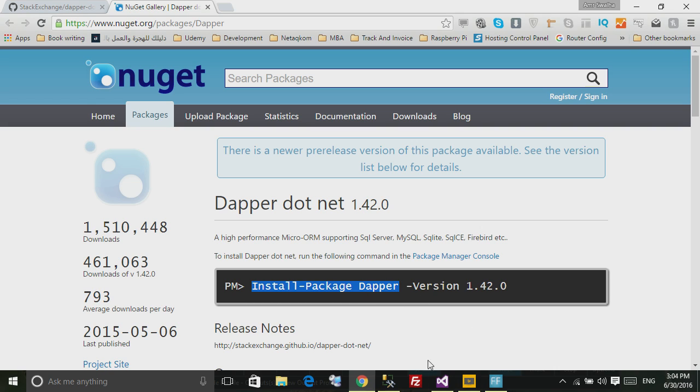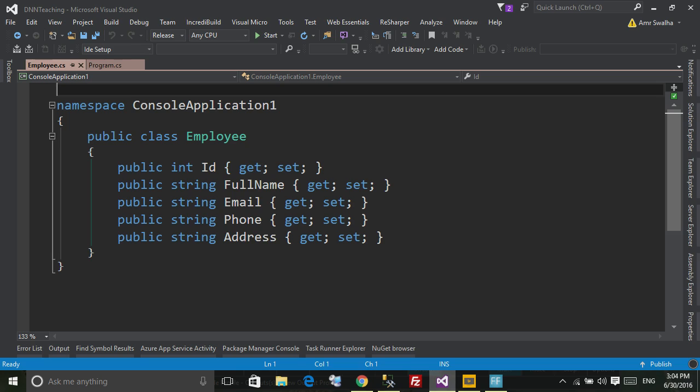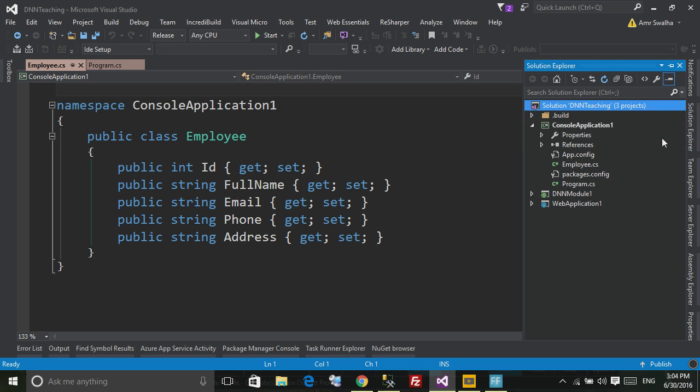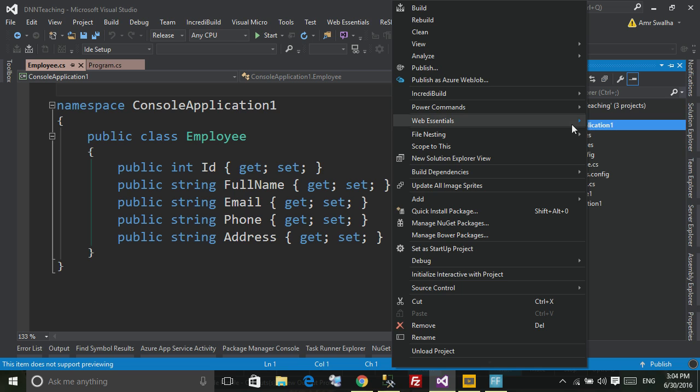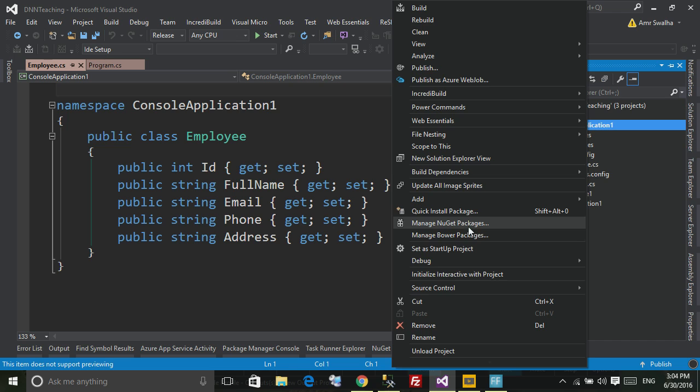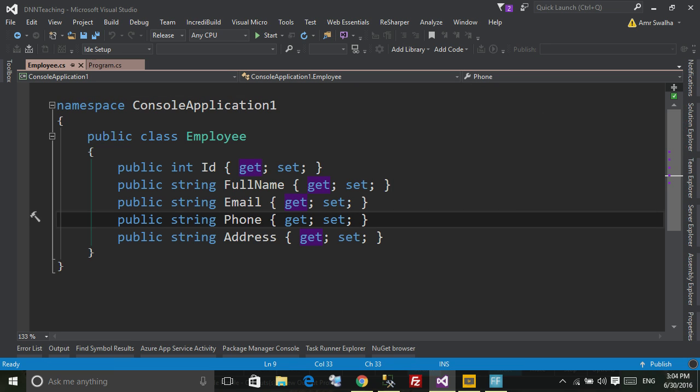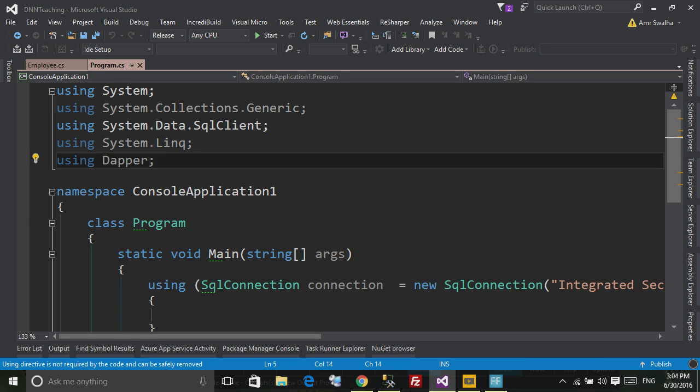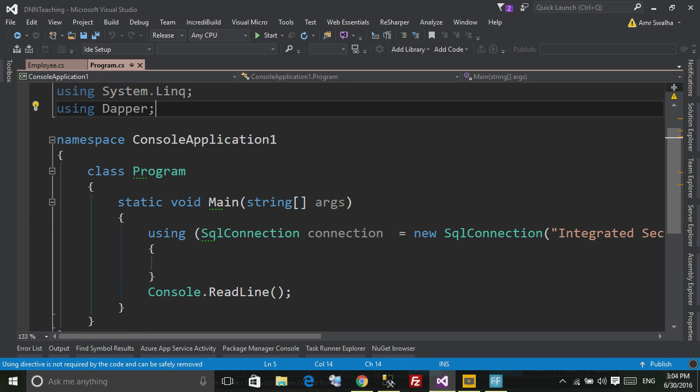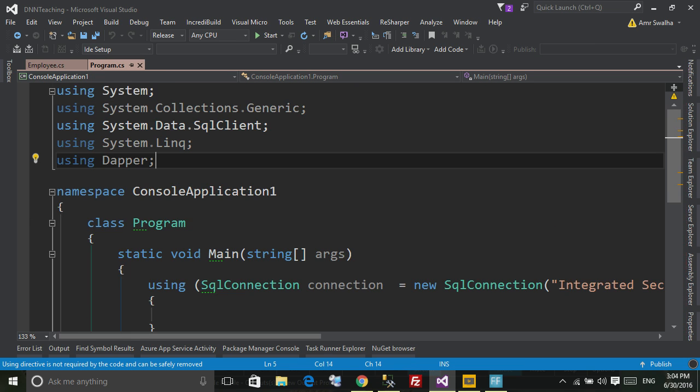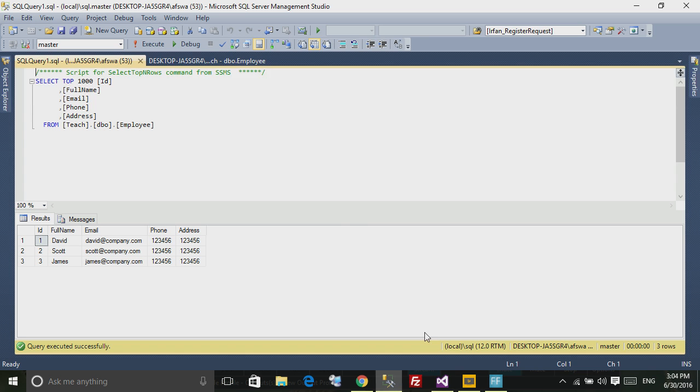Or just go to your project and hit right-click and choose manage NuGet packages and you will find it. So now this is a console application I've created.